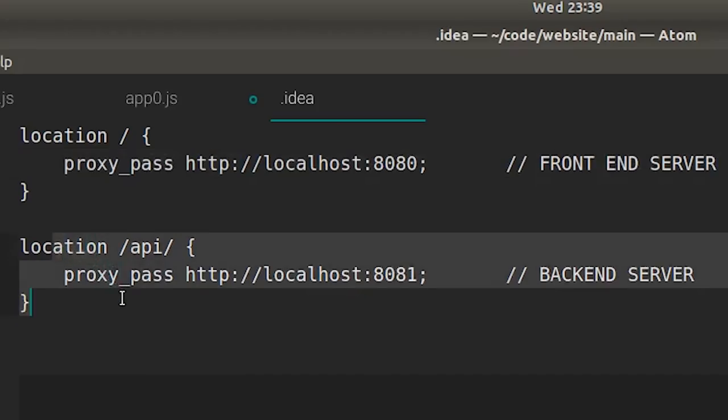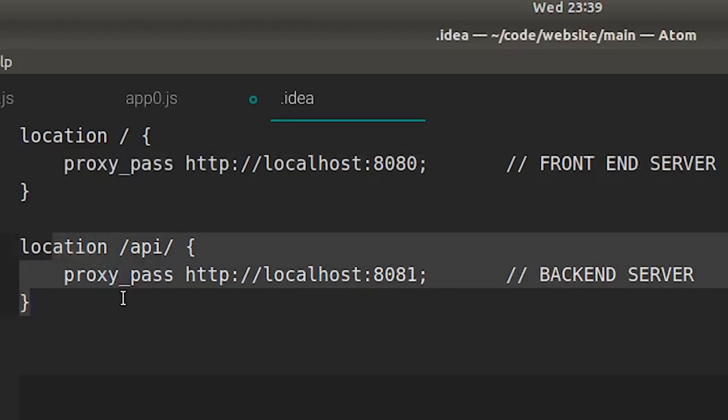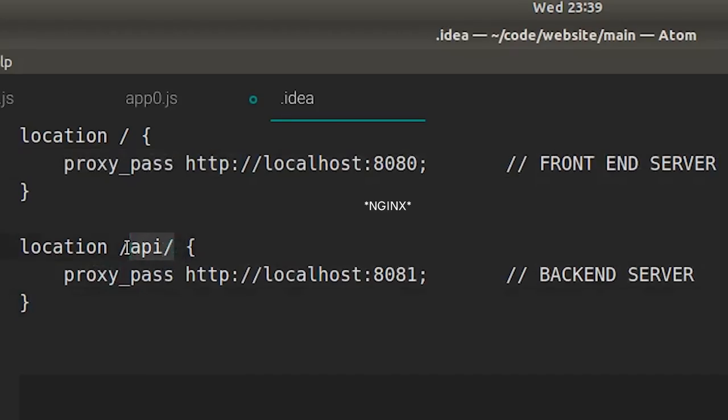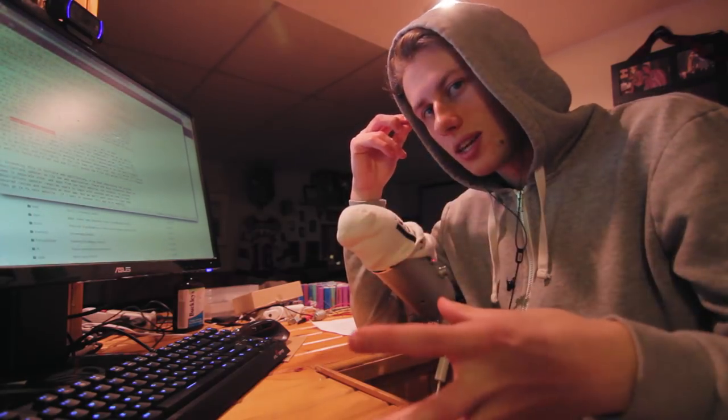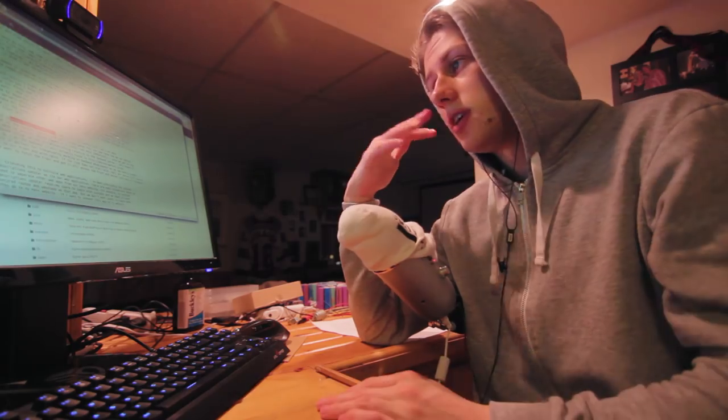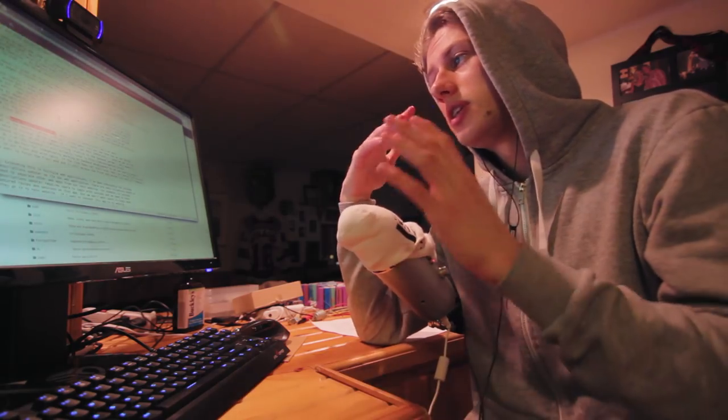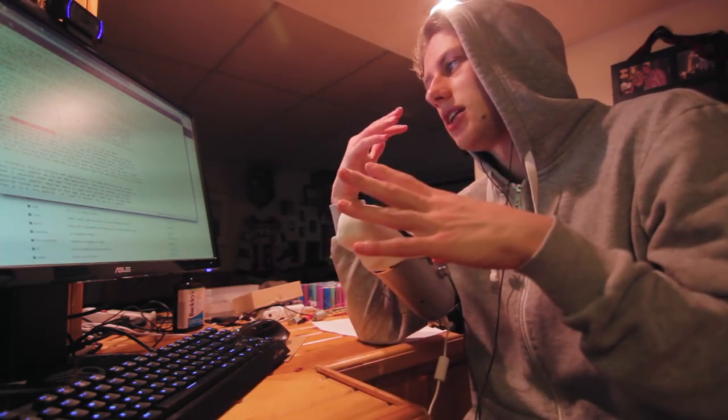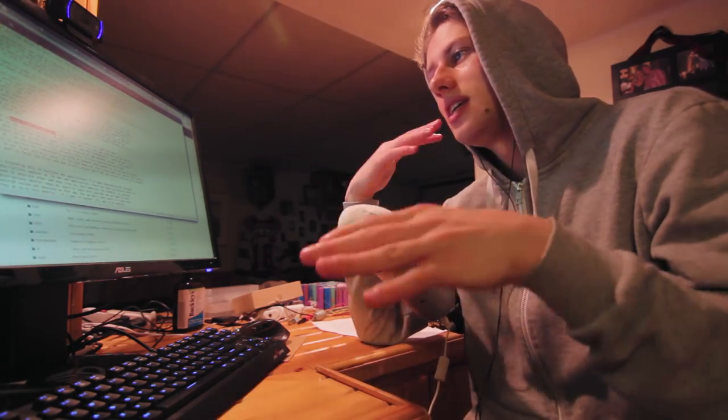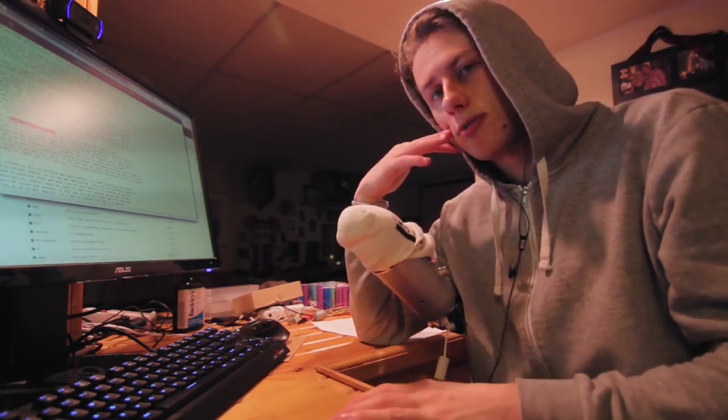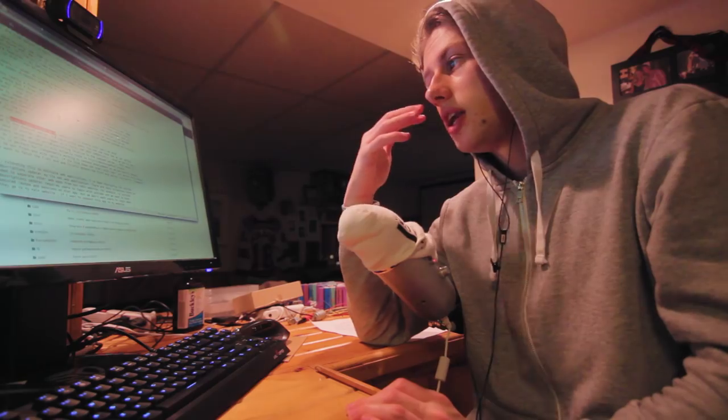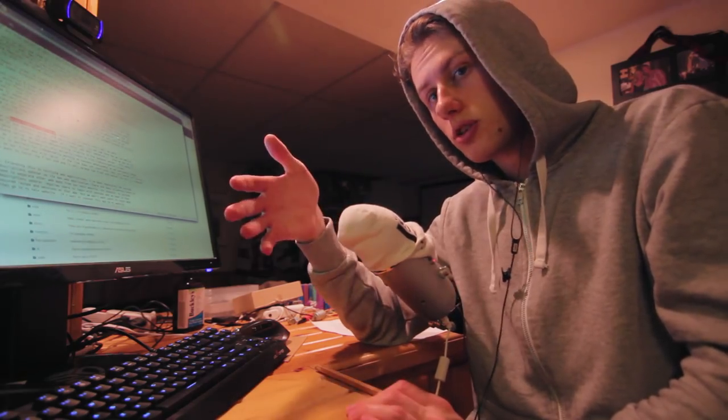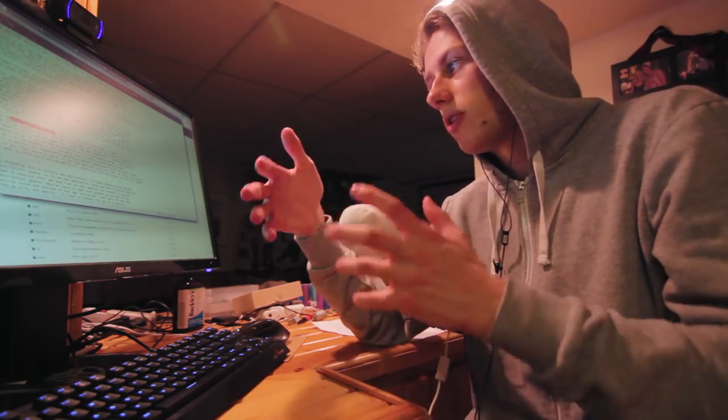When somebody types a link on my website, if it starts with /API, we send them to the backend server via an nginx proxy pass. Once we get to the backend server, everything is relative to the backend server. This is perfect for independently working on backend development as we can easily connect it to our front-end with nginx. If the link does not start with API, our server will assume we want to fetch the front-end and it will send us to the front-end server which will render our HTML via the Next.js framework.